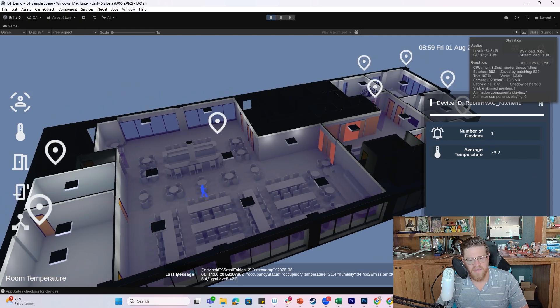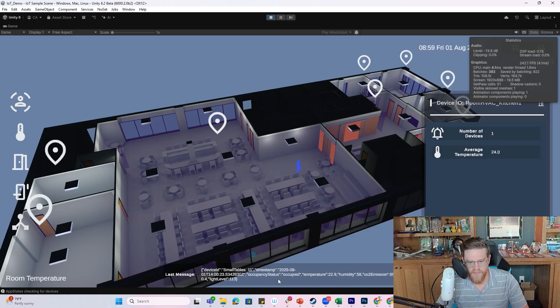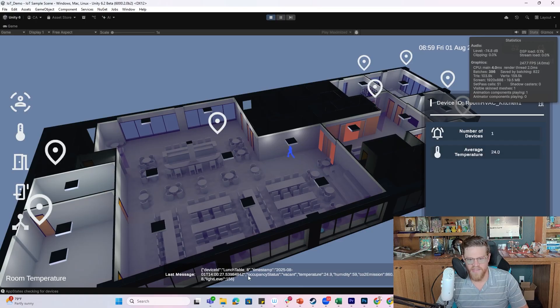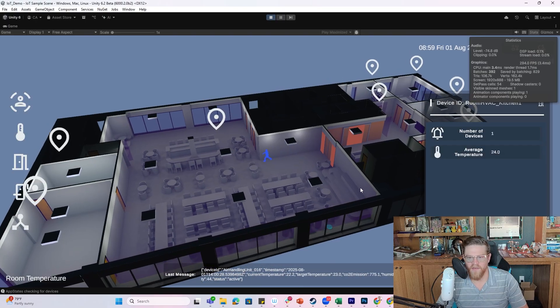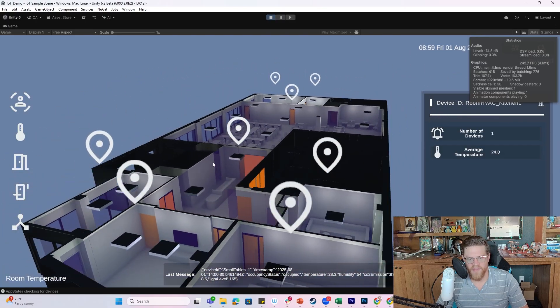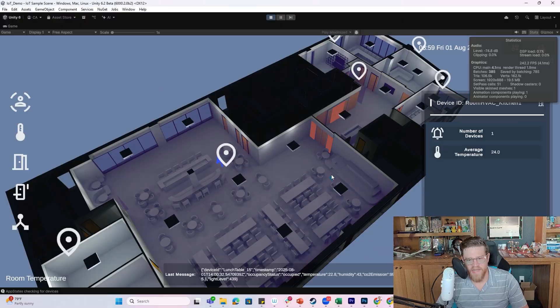And then lastly we can pull up our messages here, which looks like more or less a console feed of what's happening to give us a device ID of what's having an update or what needs attention.